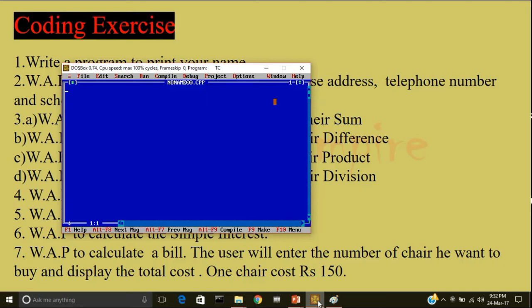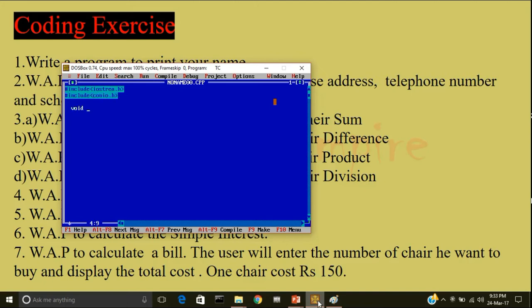The first step is to include the header file, hash include, iostream.h. Then, the next header file is conio.h. Void main. Just pause the video and write the program by yourself. If you are not able to get the output, then see the solution.